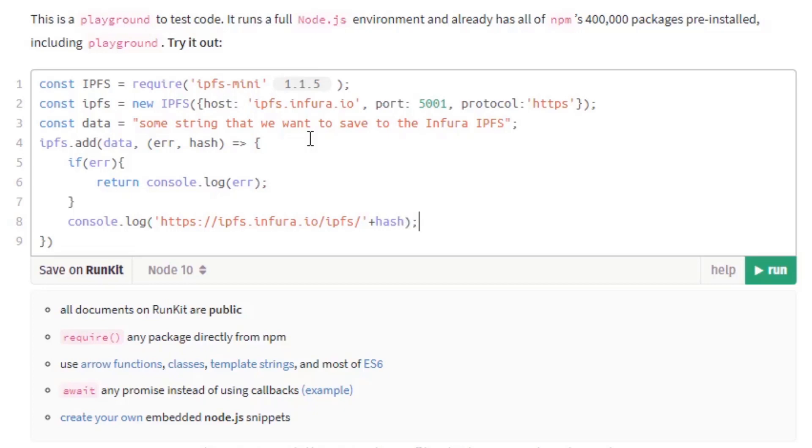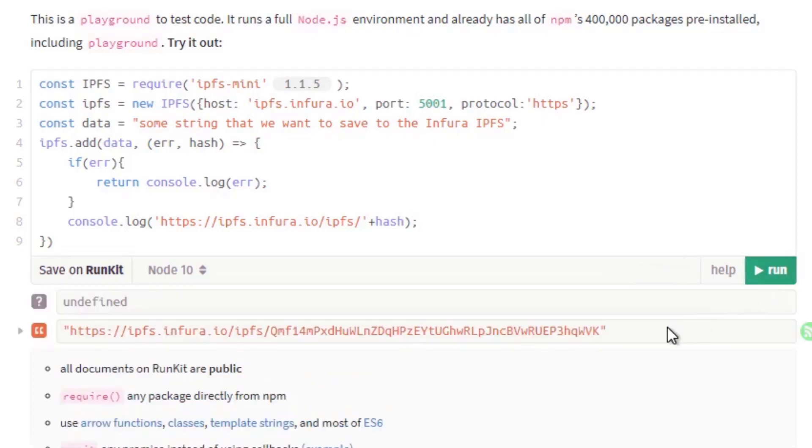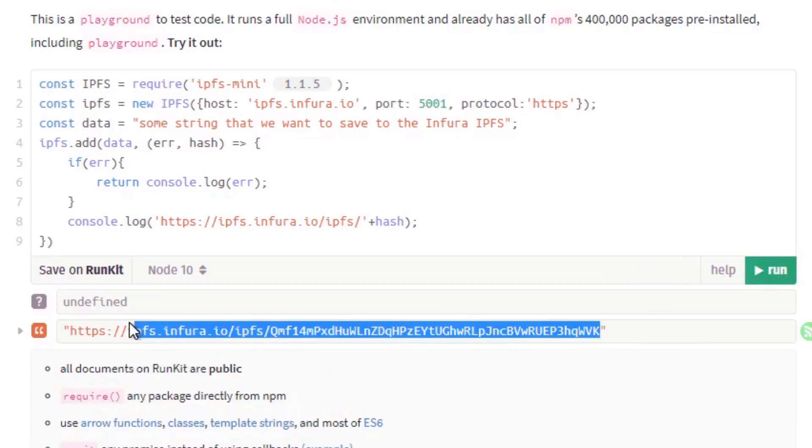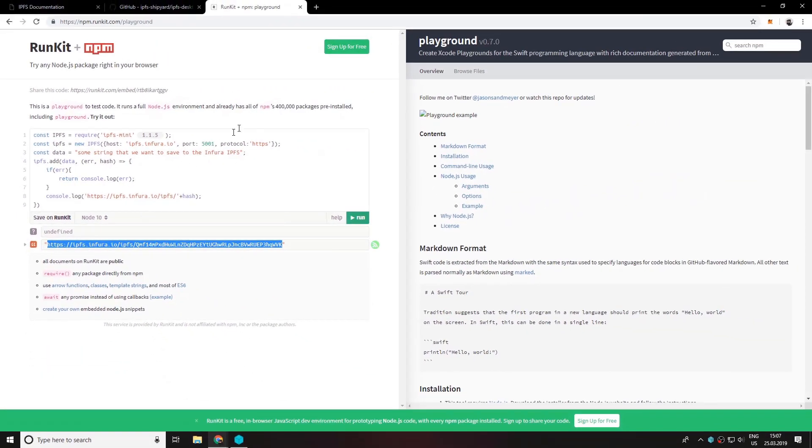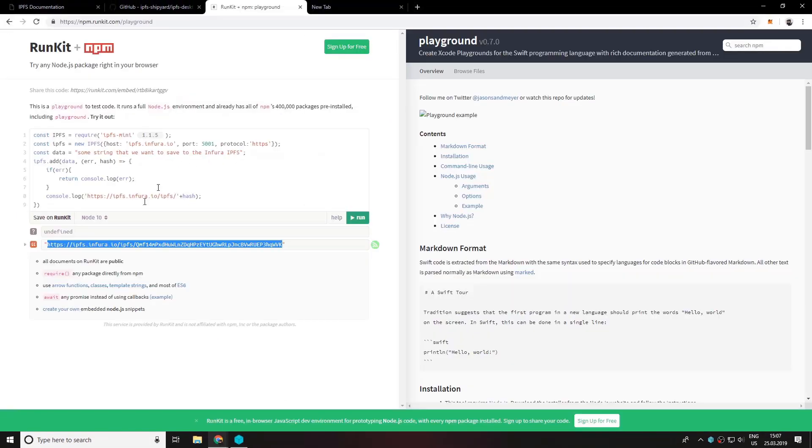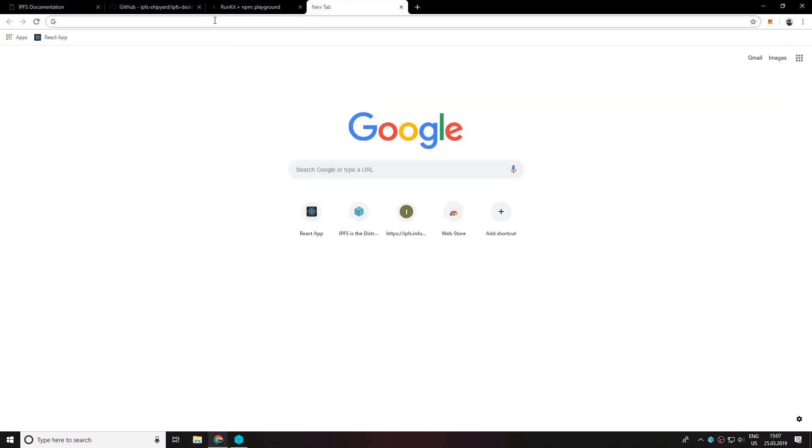So now we're ready to test this out. Let's click on run and see what happens. Here we have the link to the data that we saved to the Infura gateway. So now copy this and paste it in a new tab.